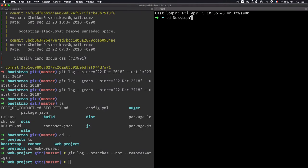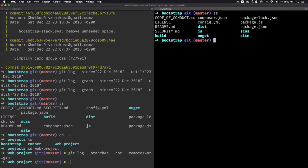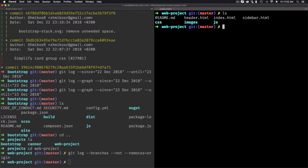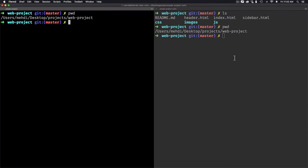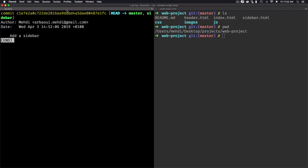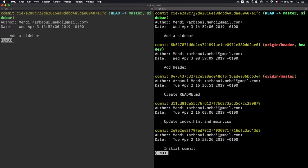Let's go back to the web project and use git log --branches --not --remotes=origin. You can see the results — I'm only getting the local branches but not any remote tracking branches. If I run a simple git log, you'll find that it gives everything, including the remote tracking branches.